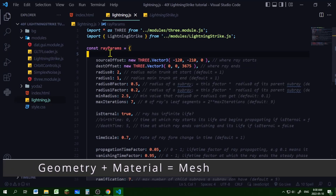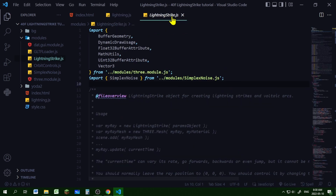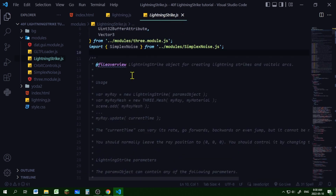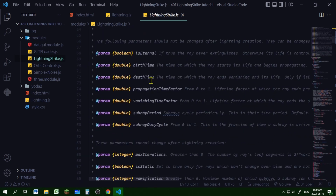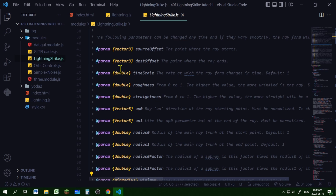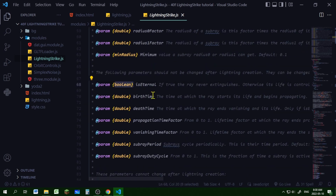To make your lightning strike, you're basically configuring the geometry of the lightning, making a material, and passing the geometry and material to make a mesh — just like any other 3D mesh object. There are a lot of parameters you can use. If you open the lightning-strike.js file and scroll down, it goes over all the different options, what they do, and what inputs they expect — whether it's a Vector3, a boolean, an integer, and so on.